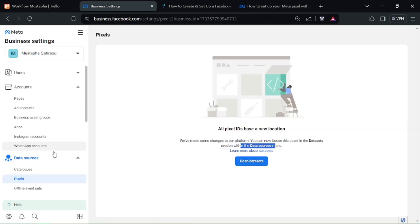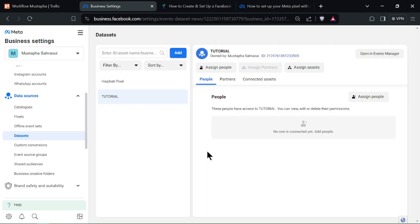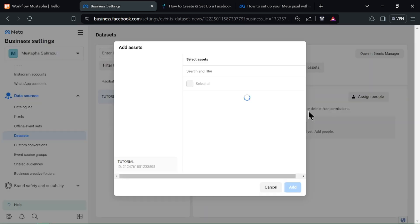Give your Pixel a name that represents your business or website and click Continue to proceed.